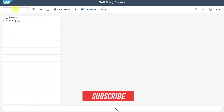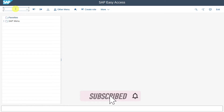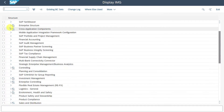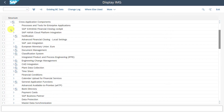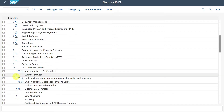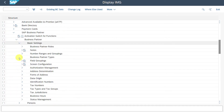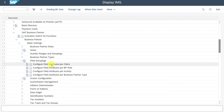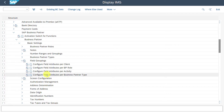To configure the field status for business partners in SAP S4HANA, we navigate to transaction code SPRO. Click on SAP Reference IMG, then under Cross Application Components, SAP Business Partner, Business Partner, Basic Settings, Field Groupings. Here you can see the different customizing options to define a field status for our business partner. We will talk about each of them right now.